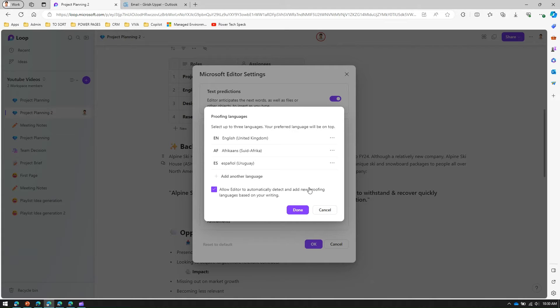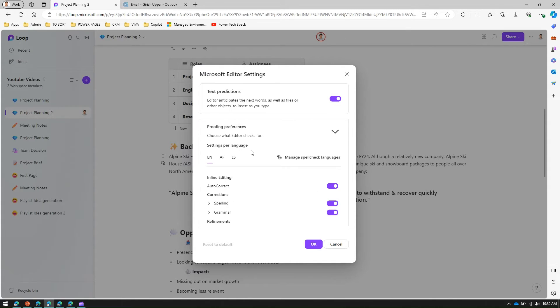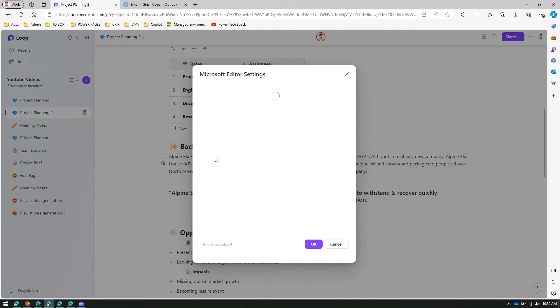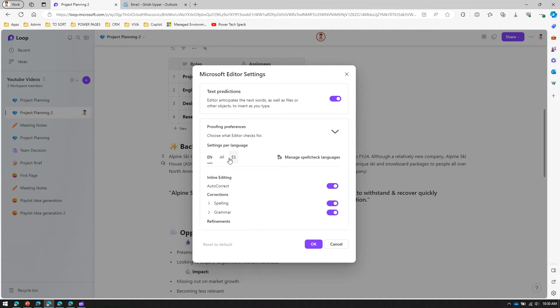If I click on done, then it will add three different languages and I can have three different settings for these three different languages. Now let's look into English.